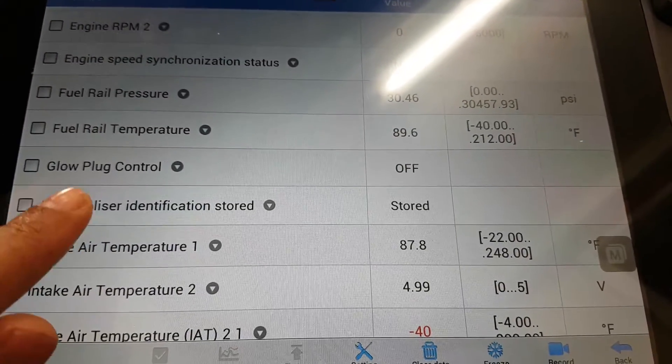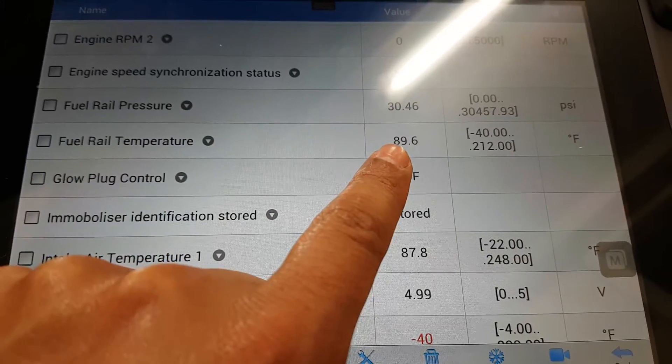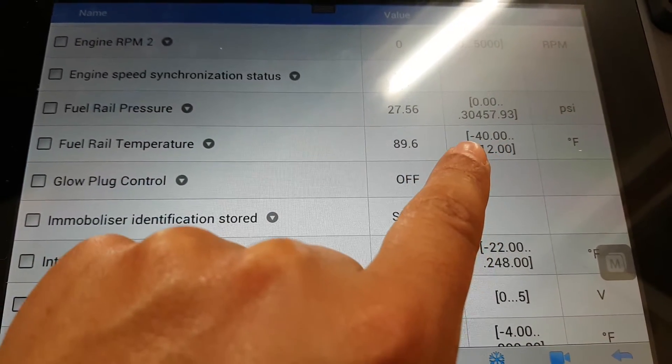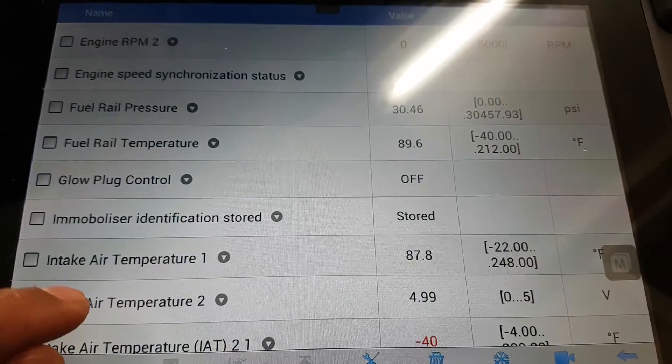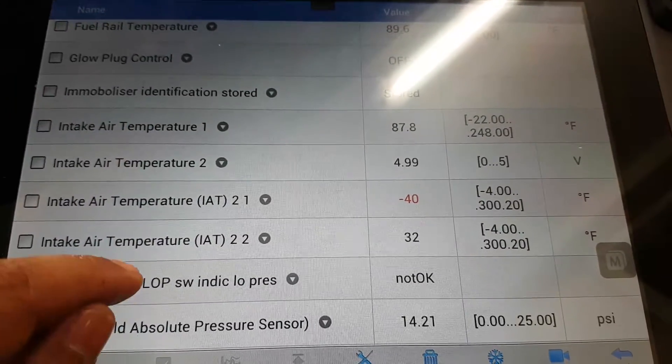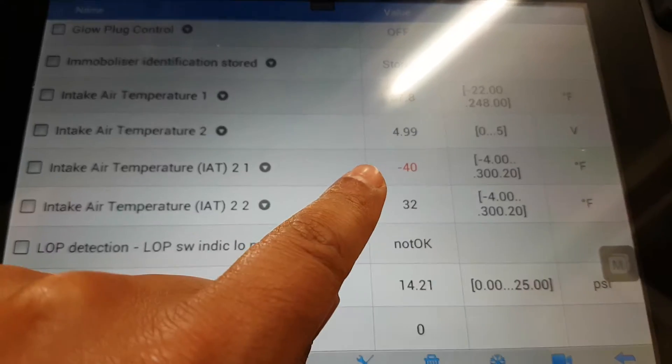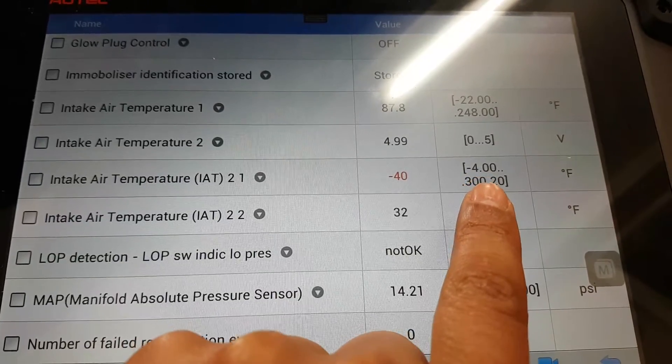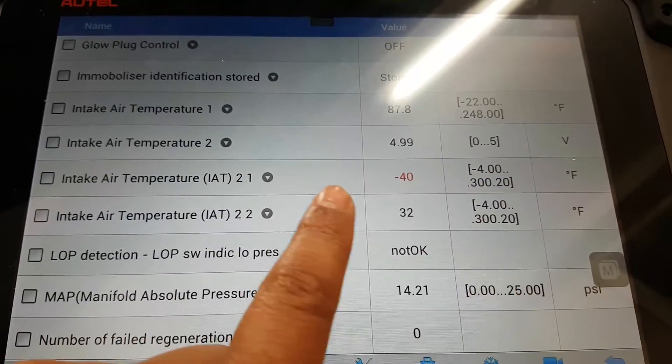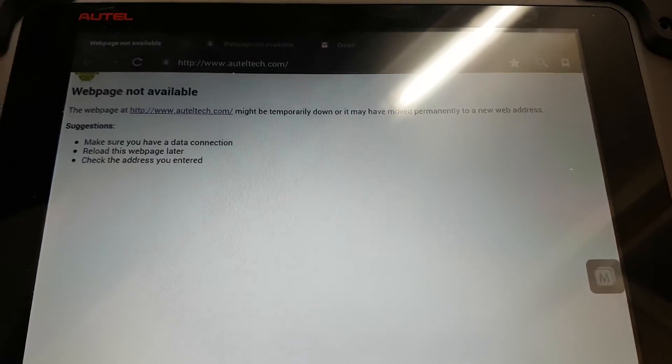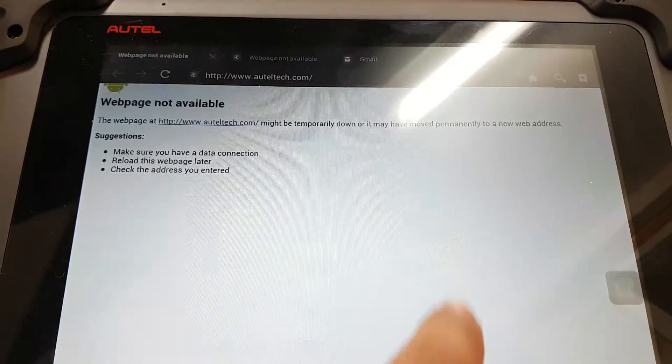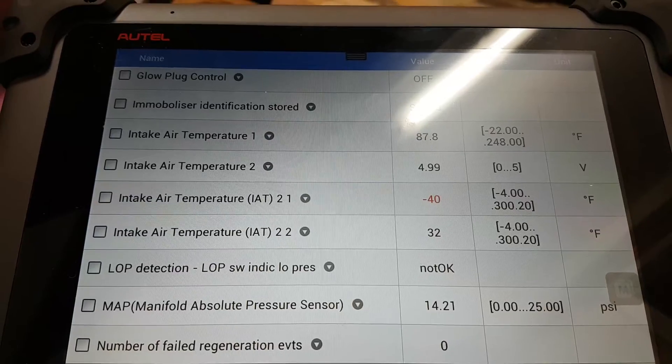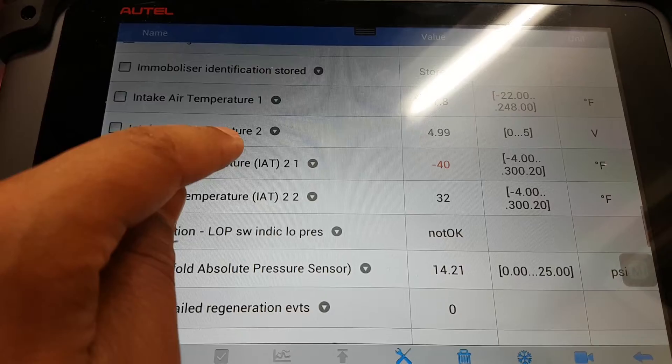For example, the current fuel rail temperature is 89 Fahrenheit. It can range between minus 40 and 212 Fahrenheit, and if it's out of range it will come up in red like this. We can see the tolerance should be between minus 4 and 300 Fahrenheit. The intake air temperature is detecting it as minus 40. It's not minus 40 out here, it's probably about 14 degrees today, so that is an issue.